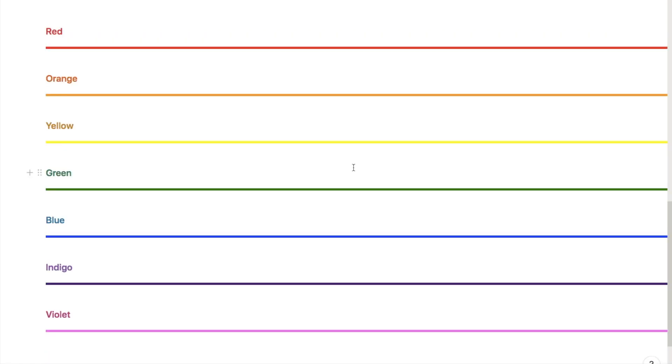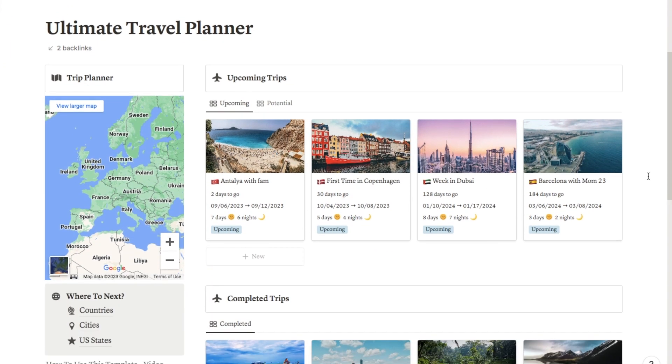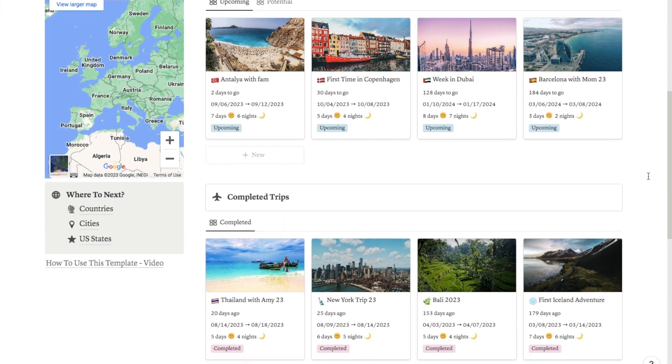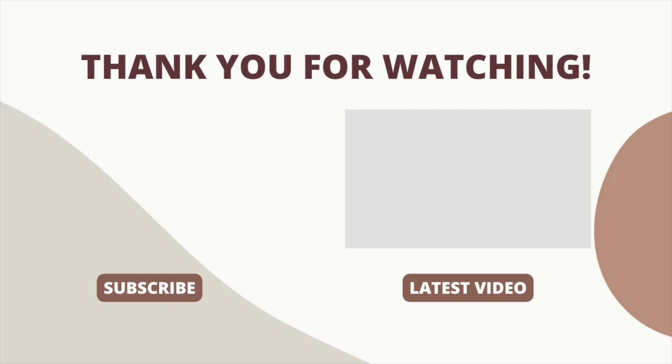And that's it - that's how you can change your divider color in Notion. Just as a reminder, I have pasted the code into the description box below so check that out if you want to copy and paste the code straight into Notion. If you did find this video useful, please give the video a thumbs up and hit that subscribe button. You can also check out my pre-made Notion templates on my store - the link will be in the description box below.